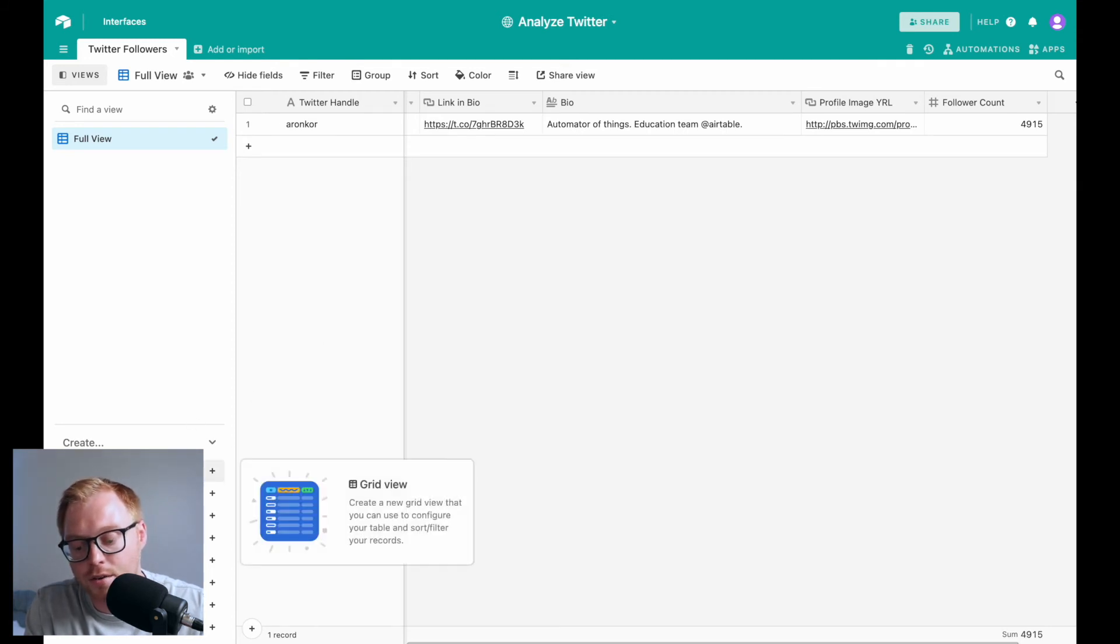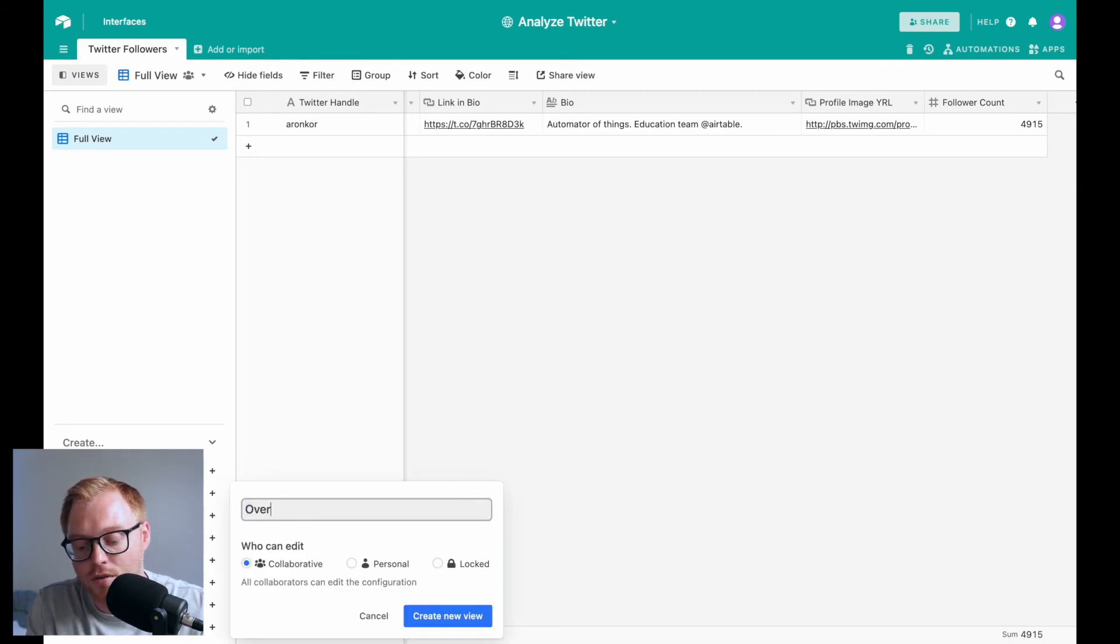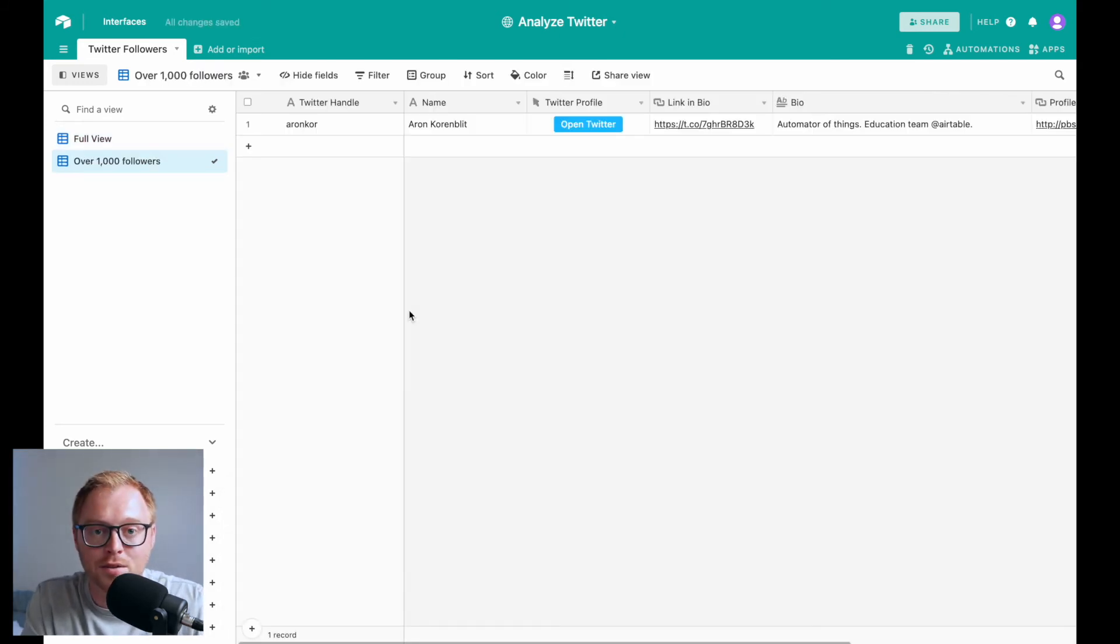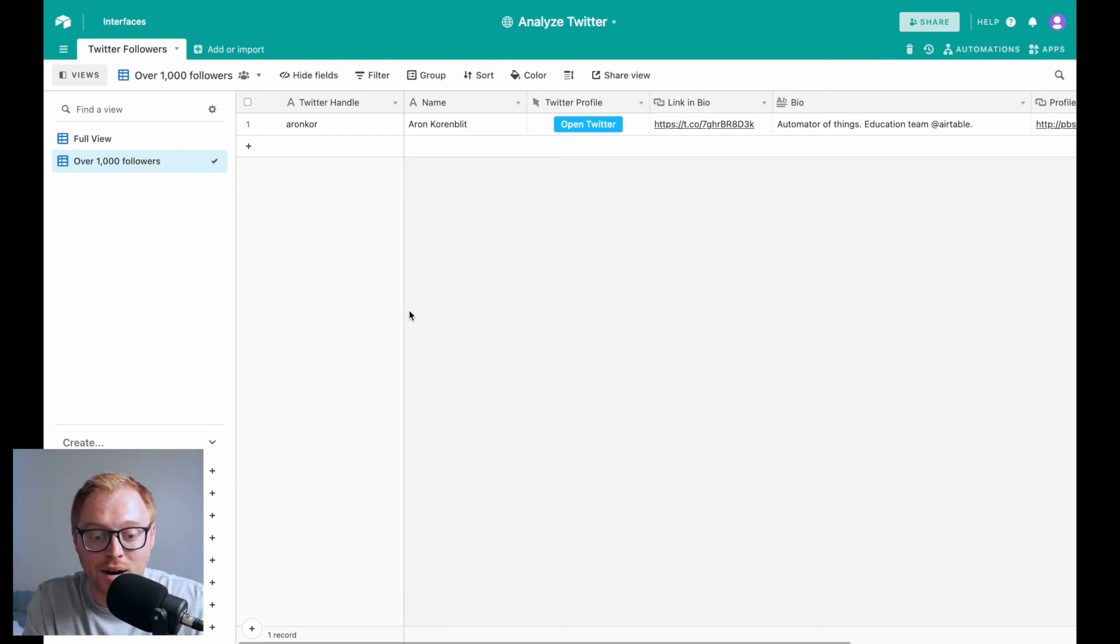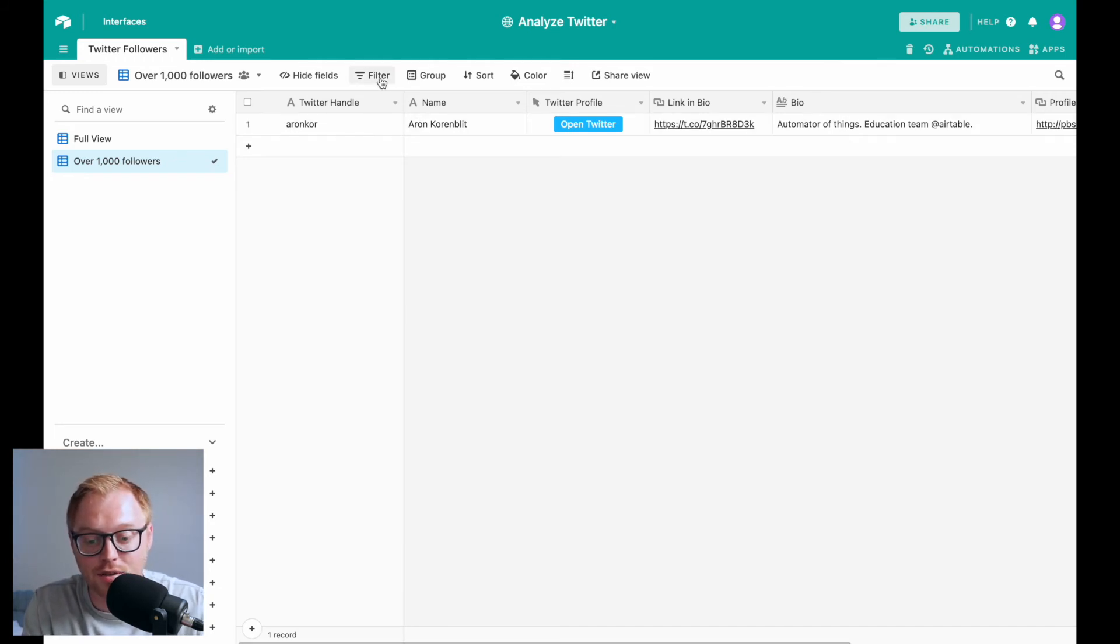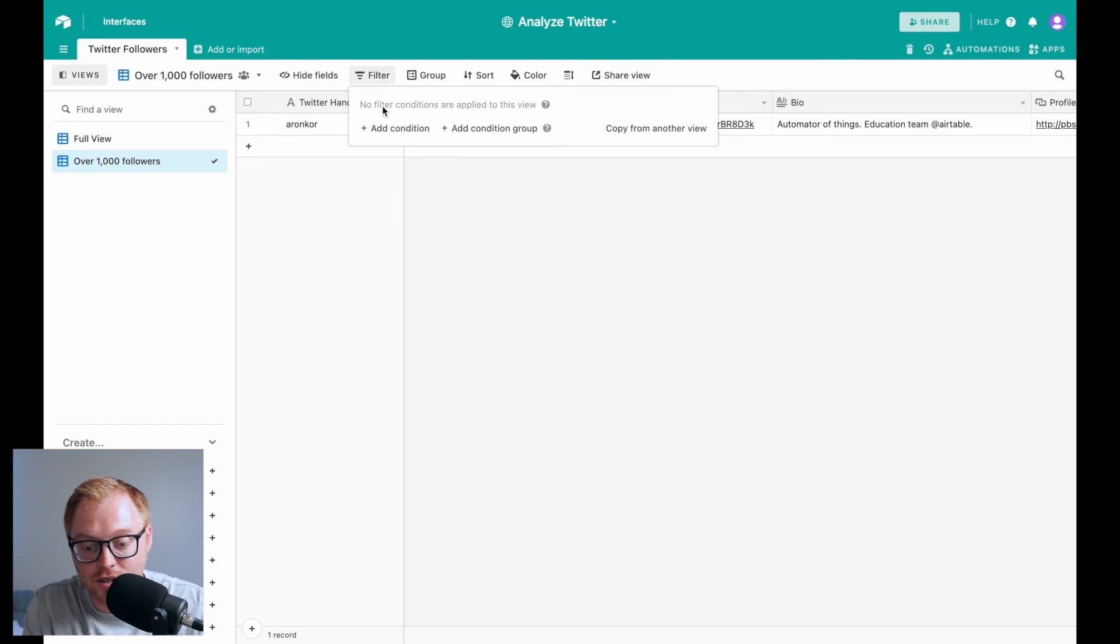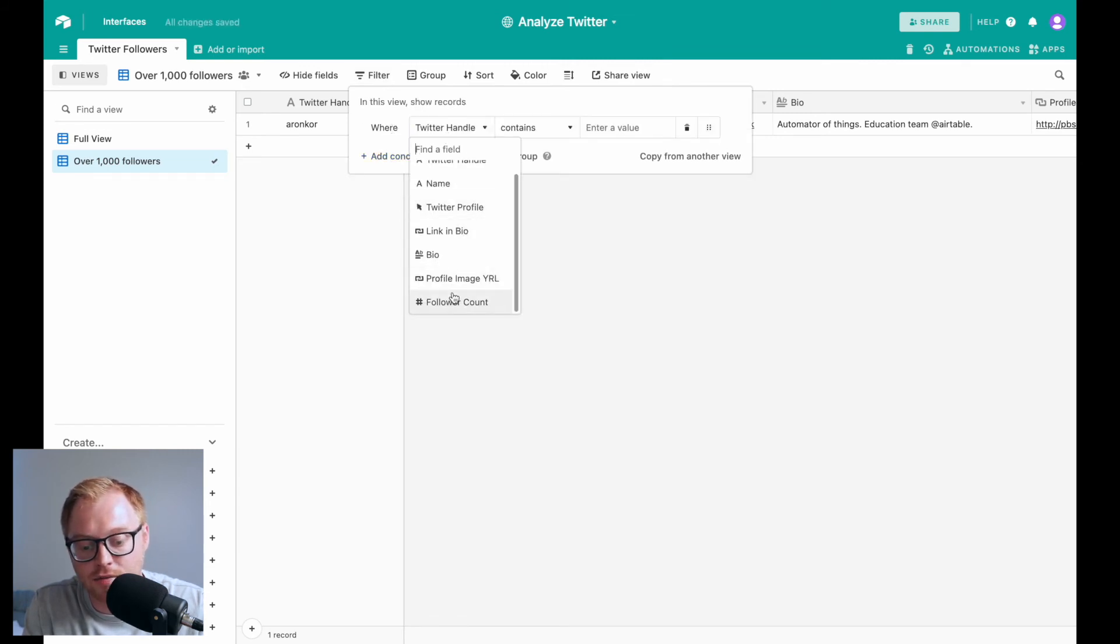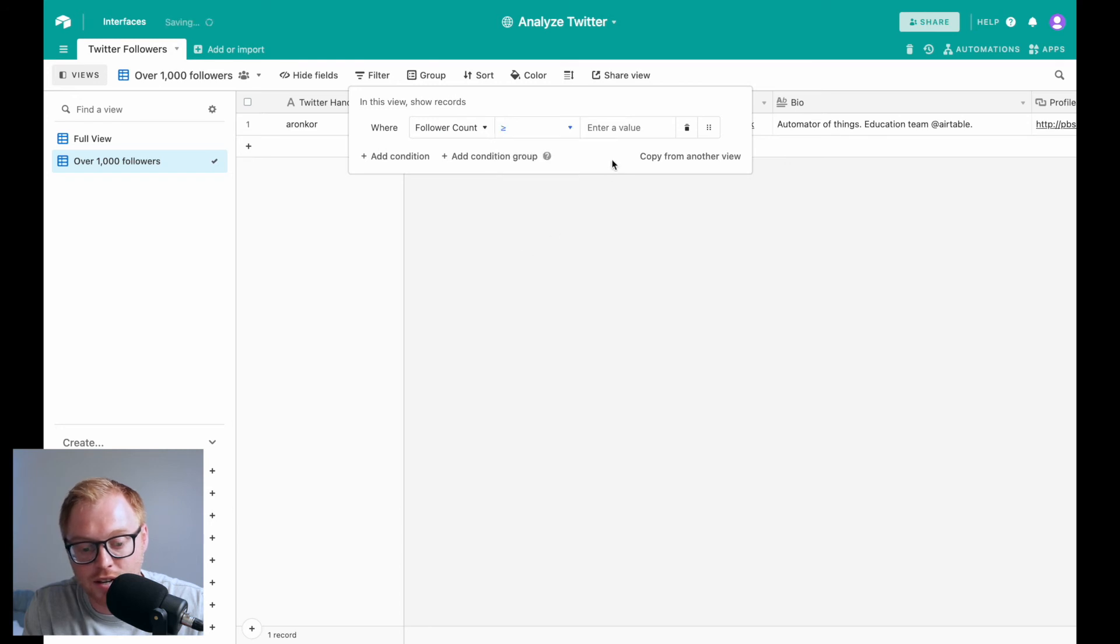Now you might only want to engage with those that have over a thousand followers because you know they're legit, they're on Twitter and they're not bots. And what it'll do is actually if you create this filter, if I hit filter, add condition and hit follower count is equal to or greater than a thousand.